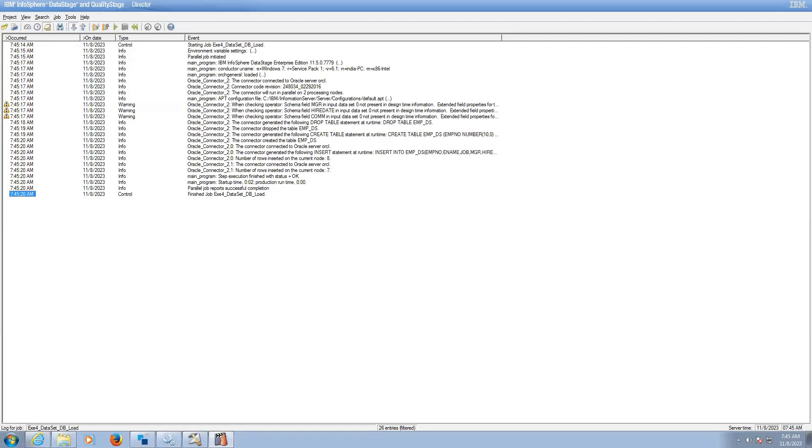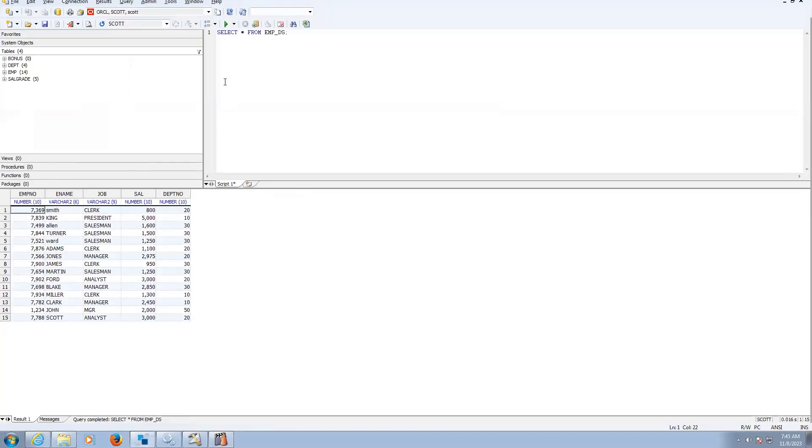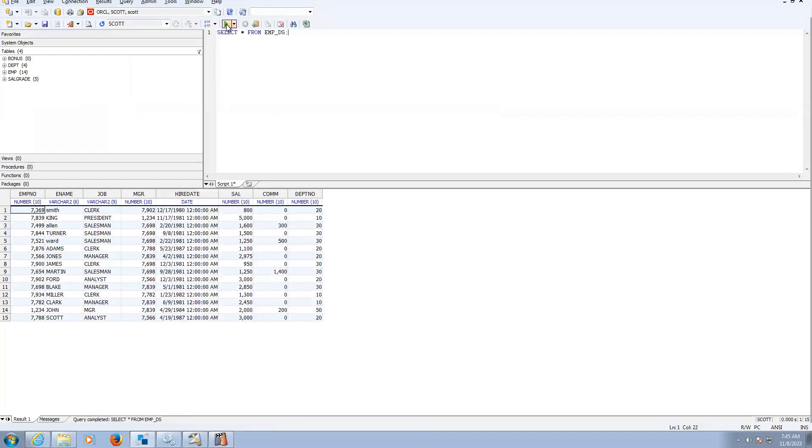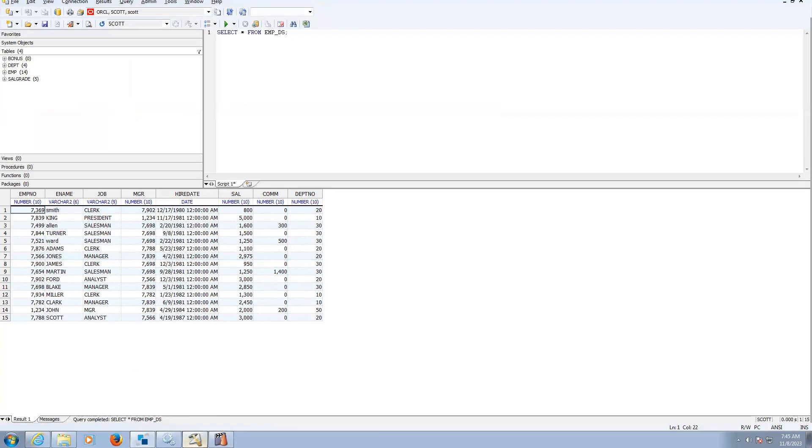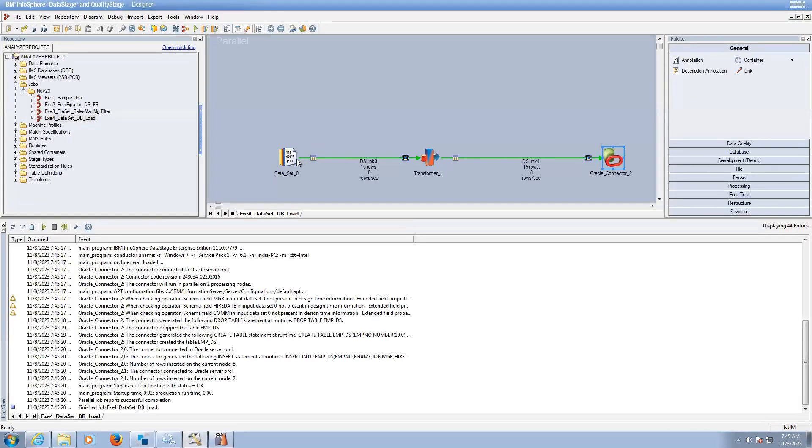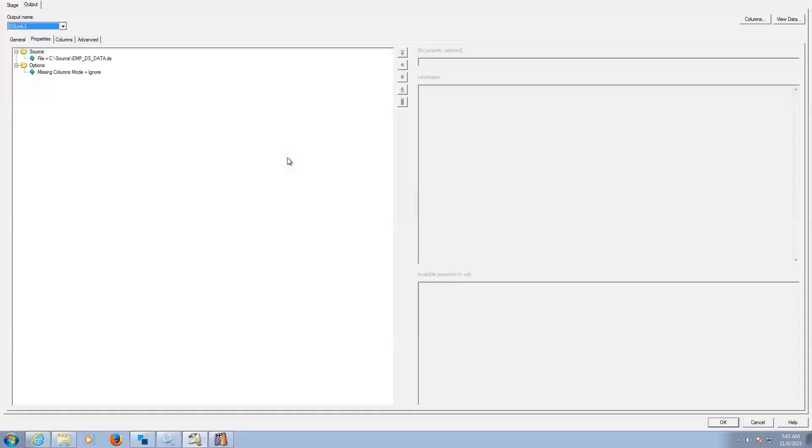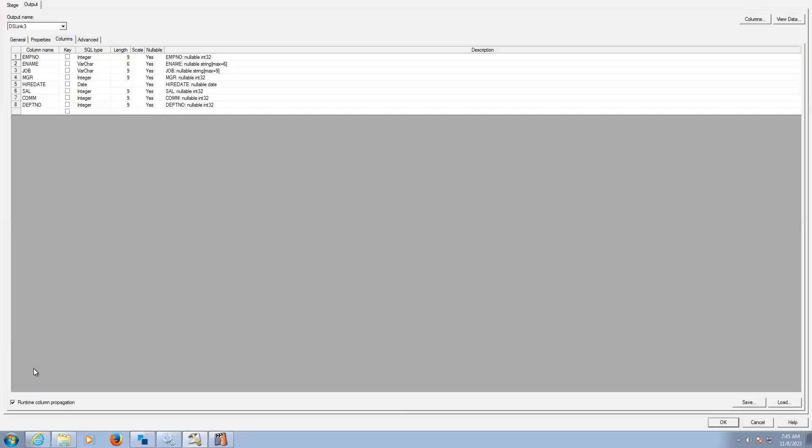So now let's see the data. So actually it was five columns, right? Why is it eight columns now? What is the reason? Because we enabled RCP. Yes, correct. We have enabled RCP. So that is the reason here, eight columns are there.